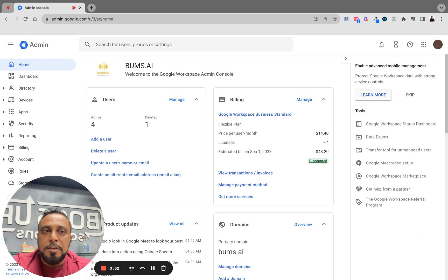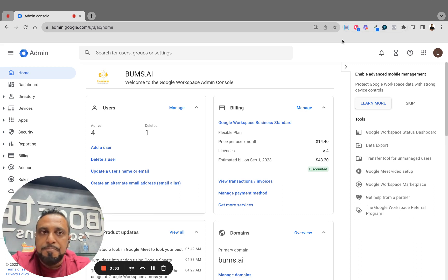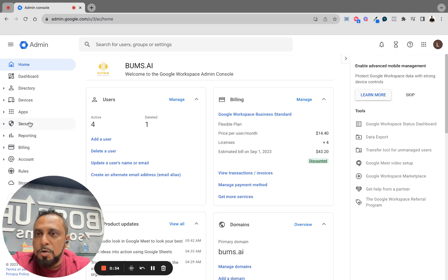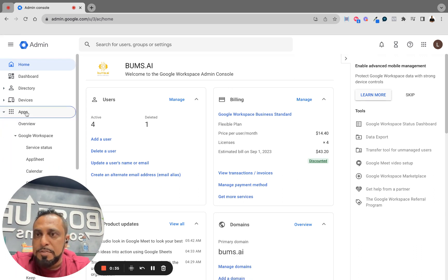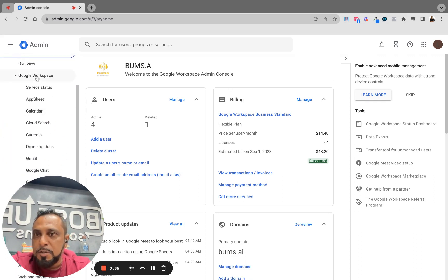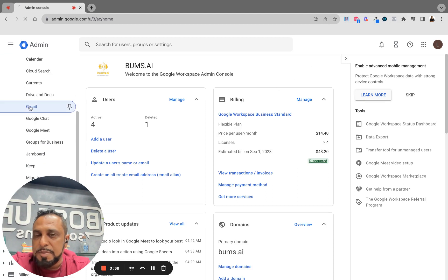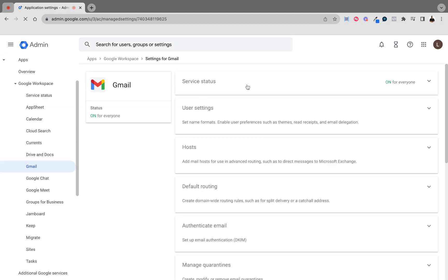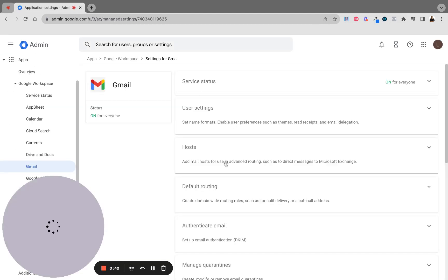Here's what you're going to do. You're going to go into apps and Google Workspaces. You'll come down to Gmail.